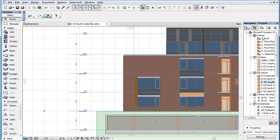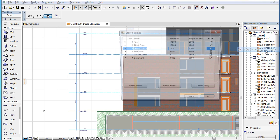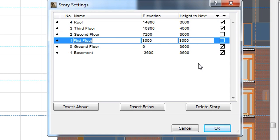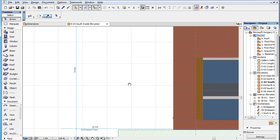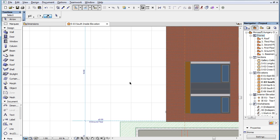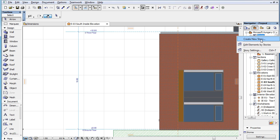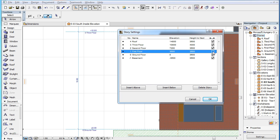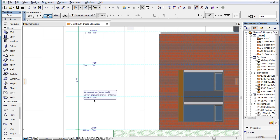However, if you turn off the display of Story Level Lines globally, by unchecking the corresponding checkboxes in the Story Settings dialog, any dimension point associated to those Story Level Lines will become deleted from their dimension chain. If at a later time you re-enable the display of those Story Level Lines, you will have to re-add their dimension points to all affected dimension chains.